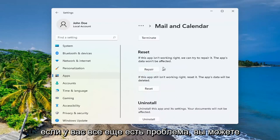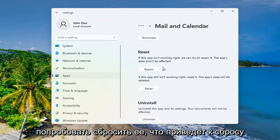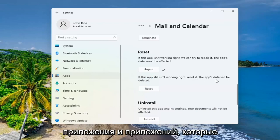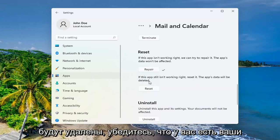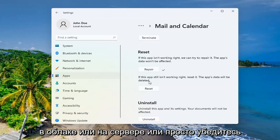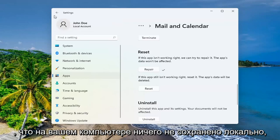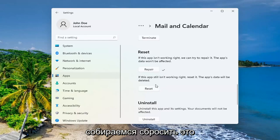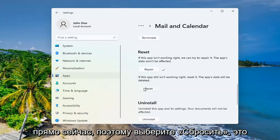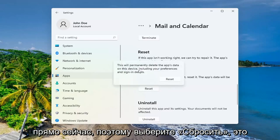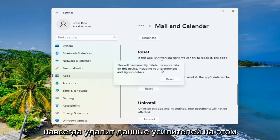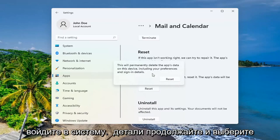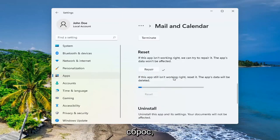If you're still having a problem, you can try and reset it, which will reset the app and the app's data will be deleted. Make sure you have your emails backed up to the cloud or server, or just make sure that there's nothing saved locally on your computer because we're about to reset this right now. So select Reset. This will permanently delete the app's data on this device, including your preferences and sign-in details. Go ahead and select Reset.